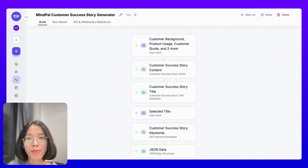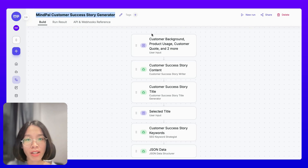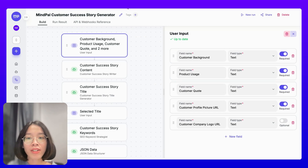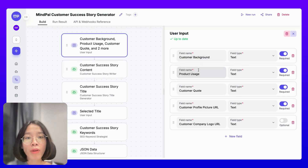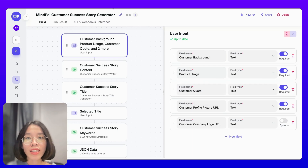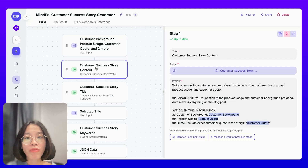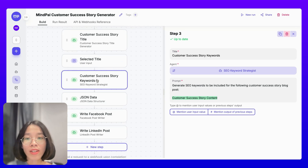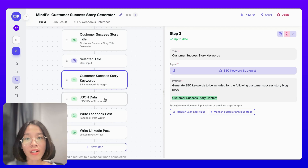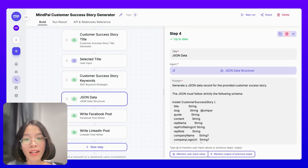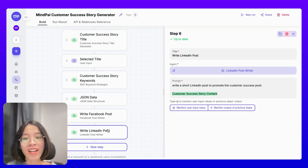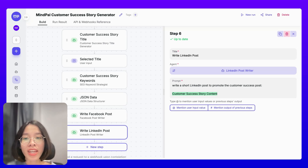There are a lot of customer stories in the pipeline for me to edit. To make this process more efficient, I have built this Mypal customer success story generator, in which every time I get a new article to write, I provide the raw responses from the customer regarding the background, product usage, customer quote, and the media that accompany the post. Then this AI workflow generates the story, generates the titles, generates the SEO keywords, the structured data to be saved to my database, as well as writing a LinkedIn post and a Facebook post to help me post about the story on my social media channels too.